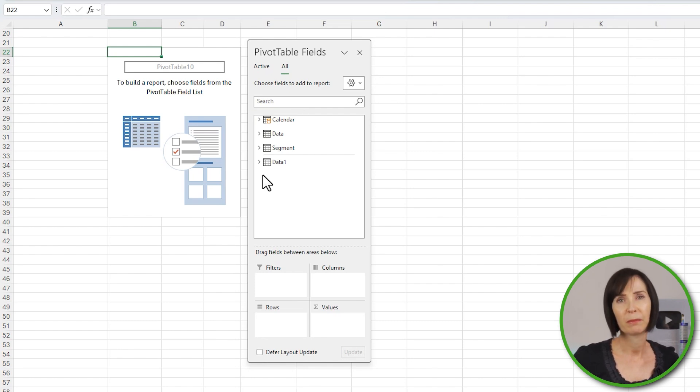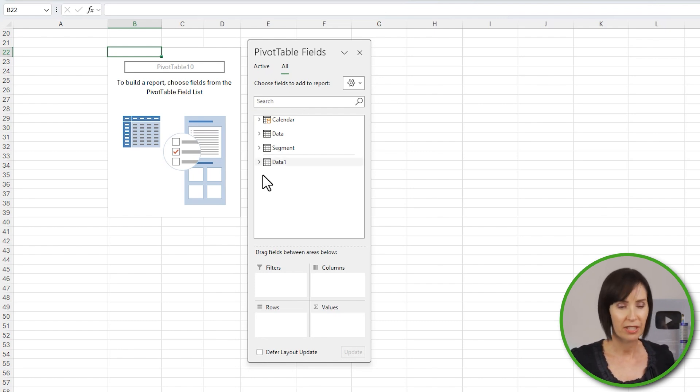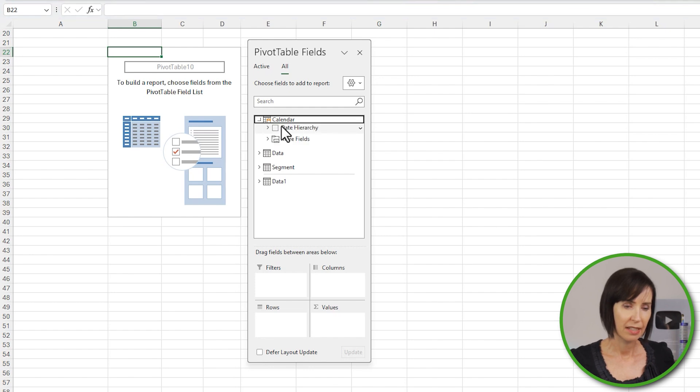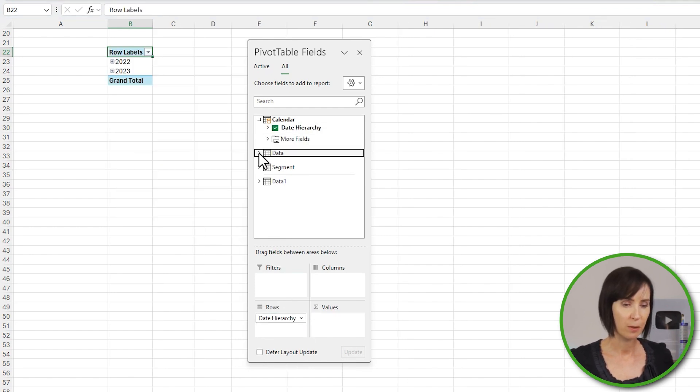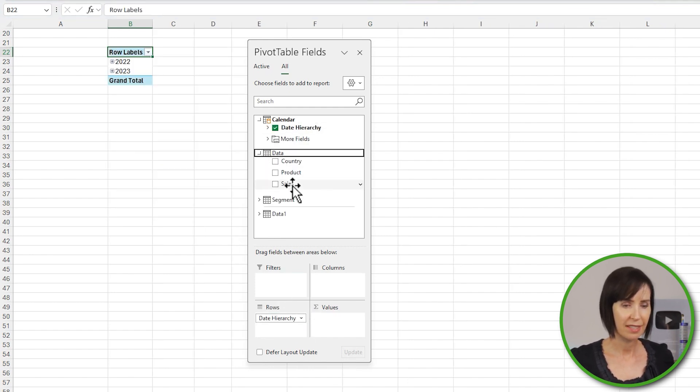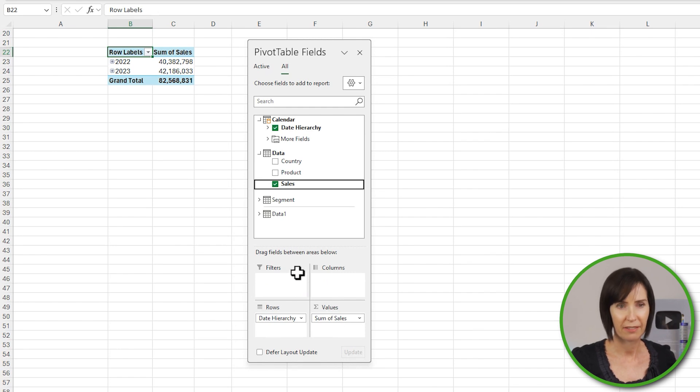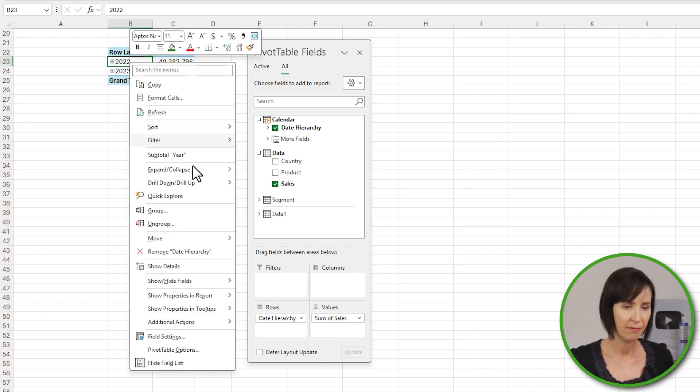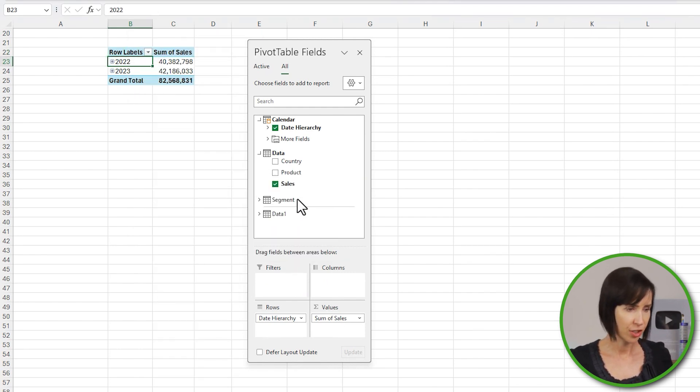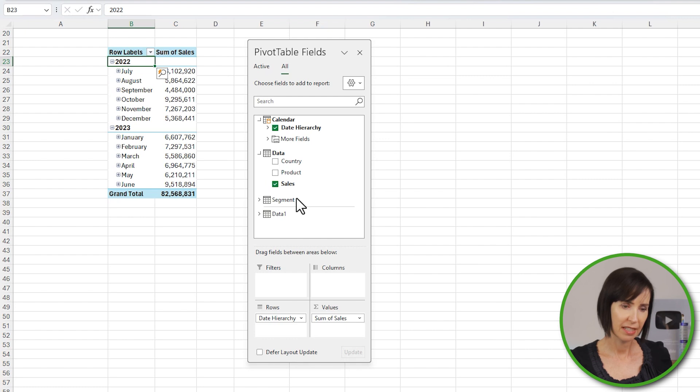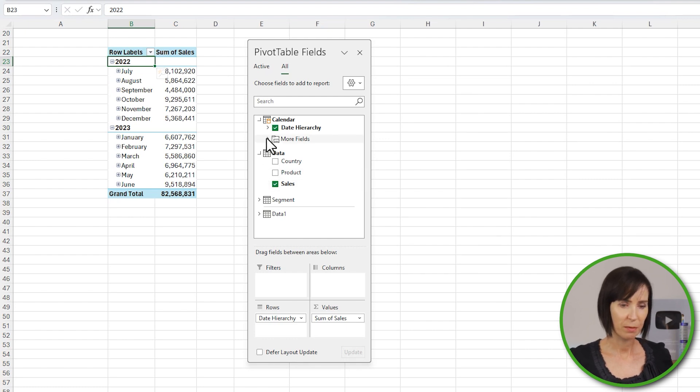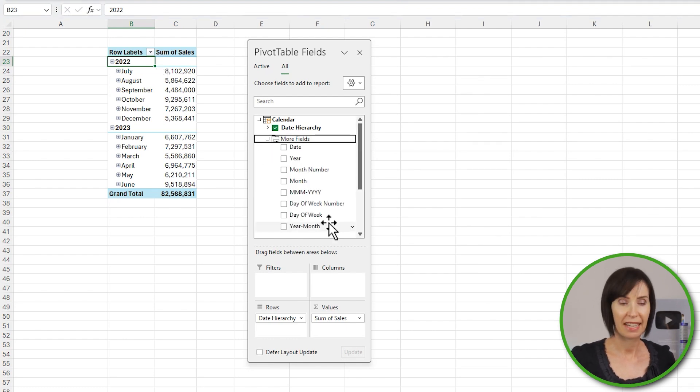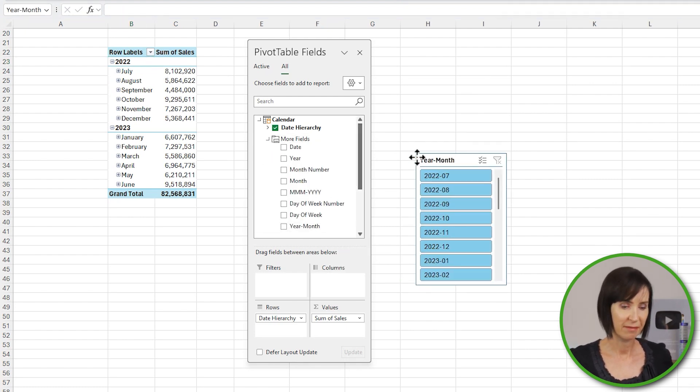Where available, the row and column labels should always come from your dimension tables, and I'll put the date hierarchy in my row labels and Sales from the Data table in the values area. Let's expand the date hierarchy to show the months, and then my slicer will be from the Calendar table Year-Month field.